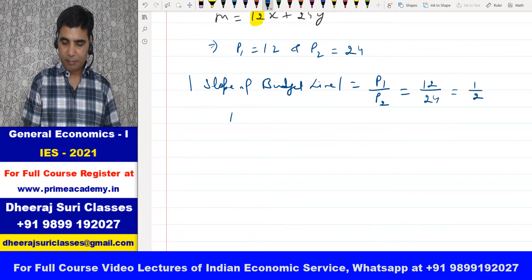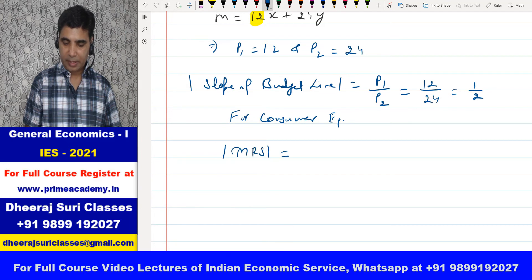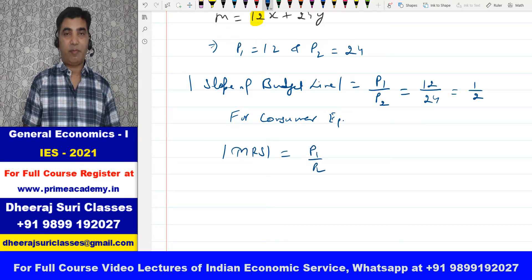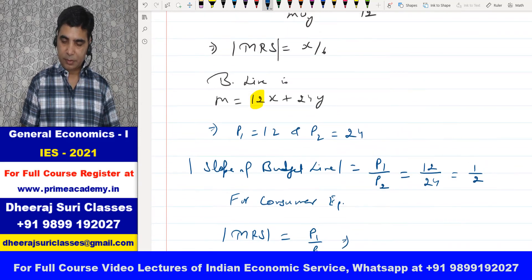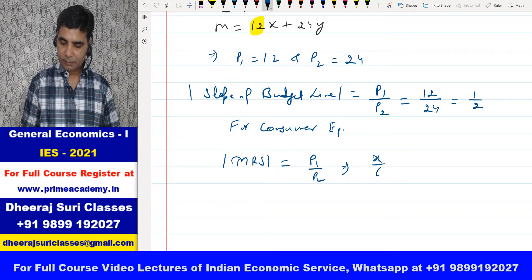For consumer equilibrium, kya karte hain? Absolute of MRS is equal to P1 by P2 — that is, the absolute of slope of the budget line. This gives us x/6 = 1/2, so x = 3.